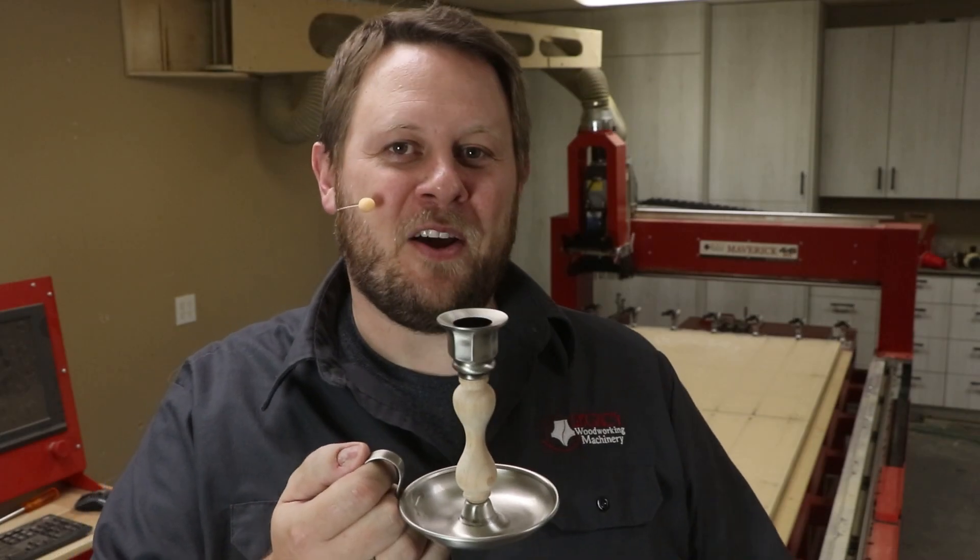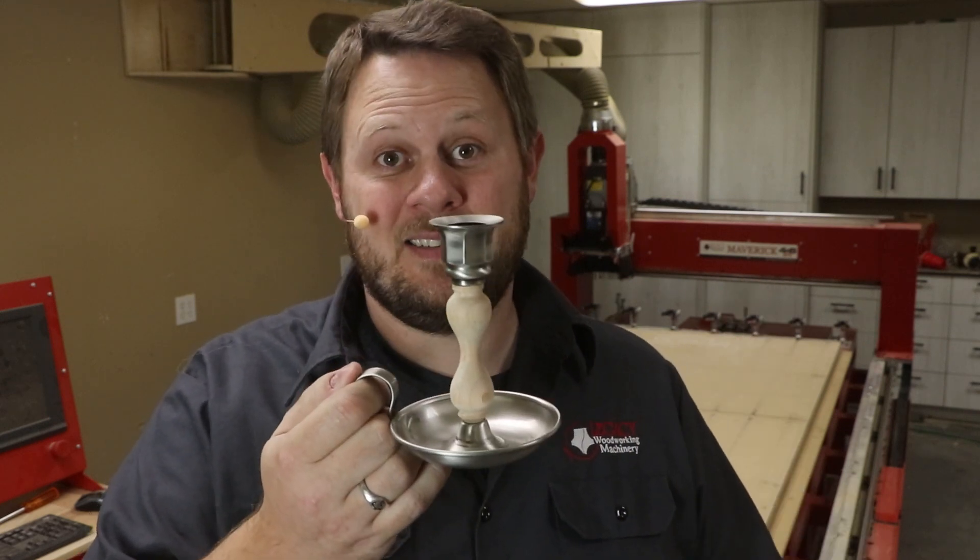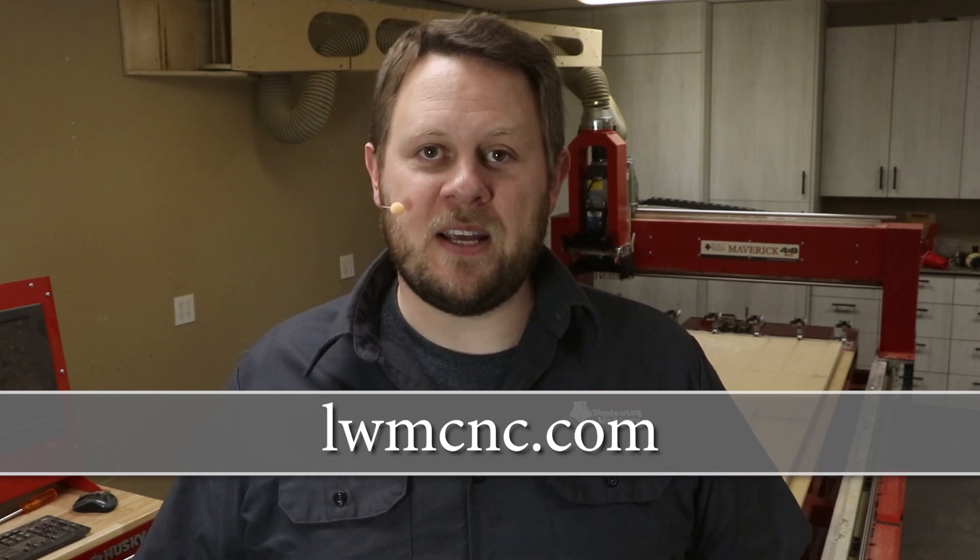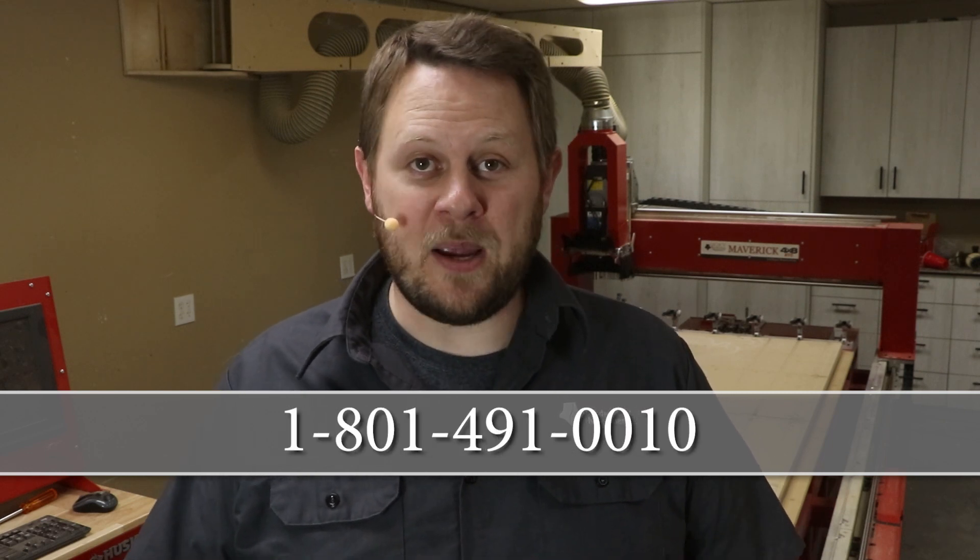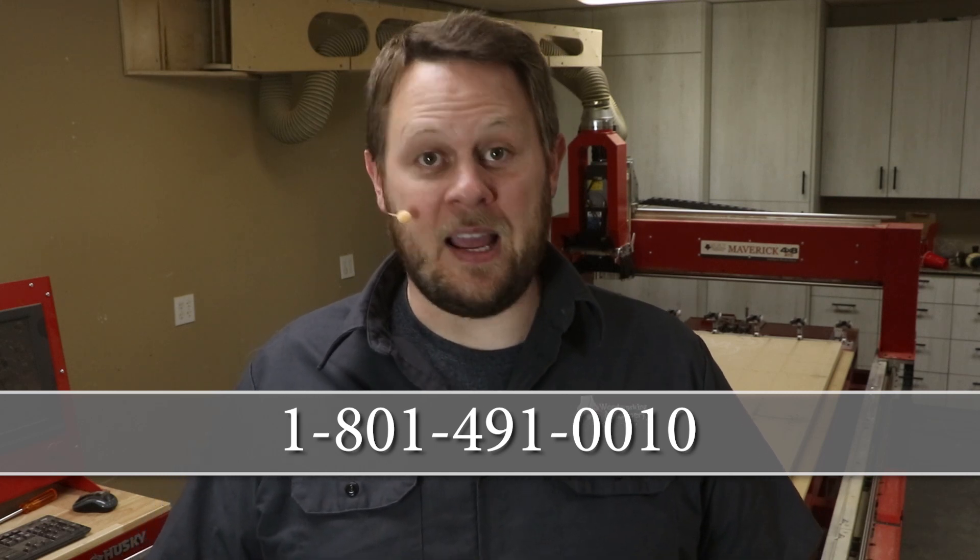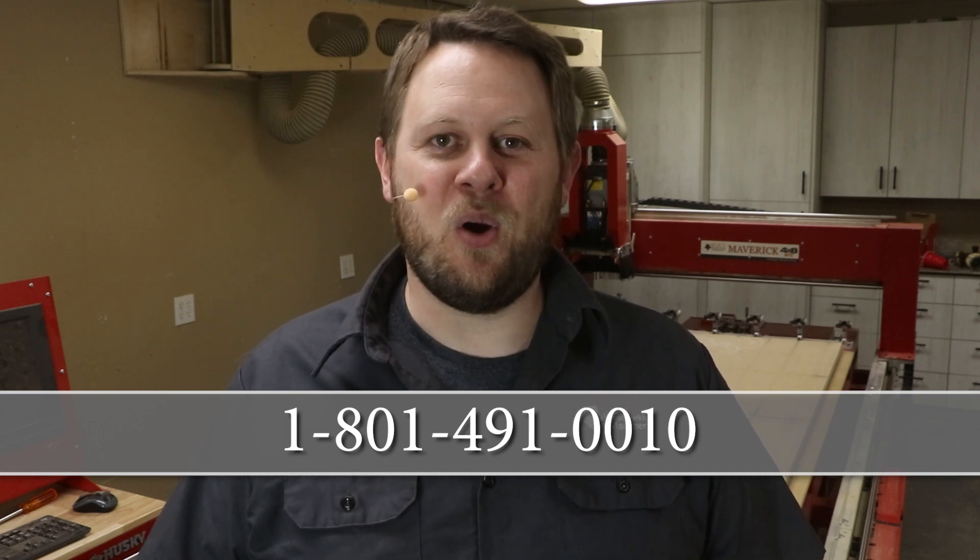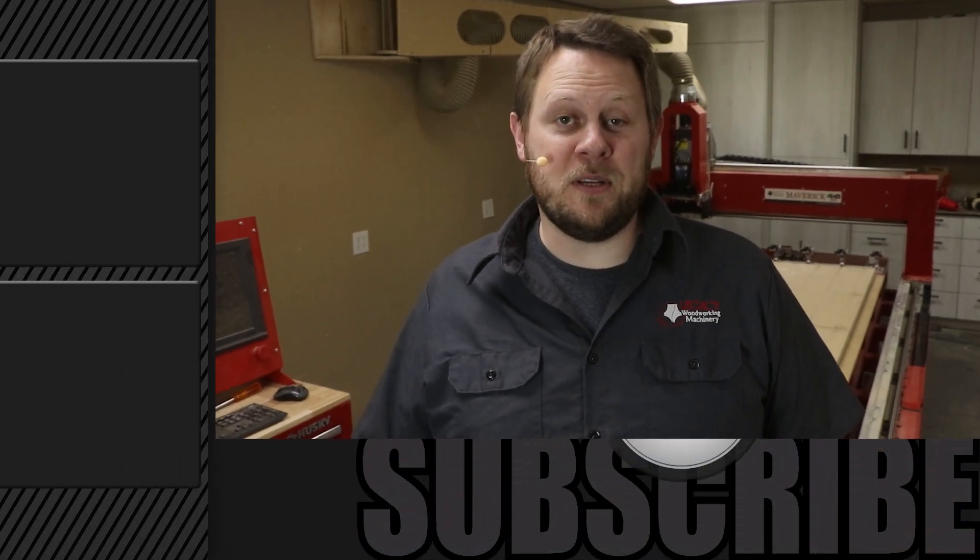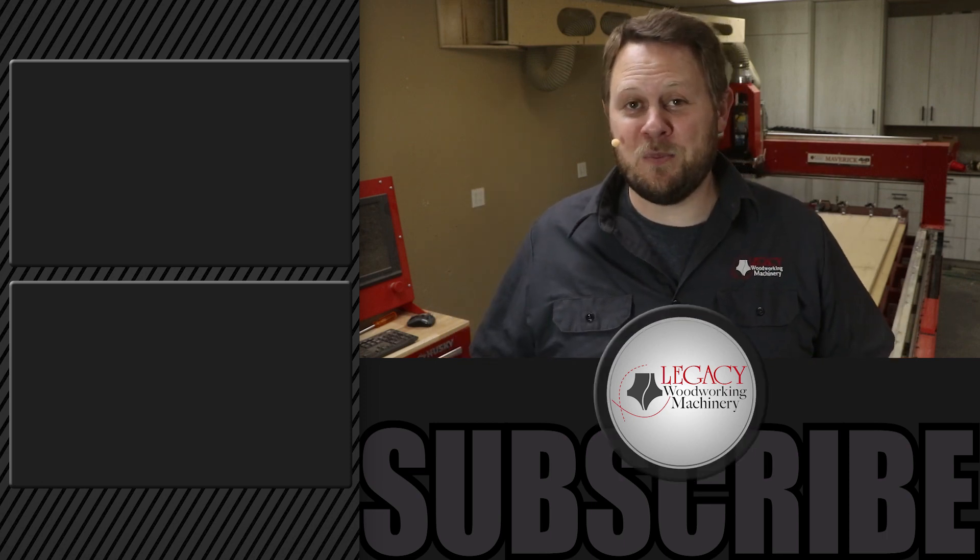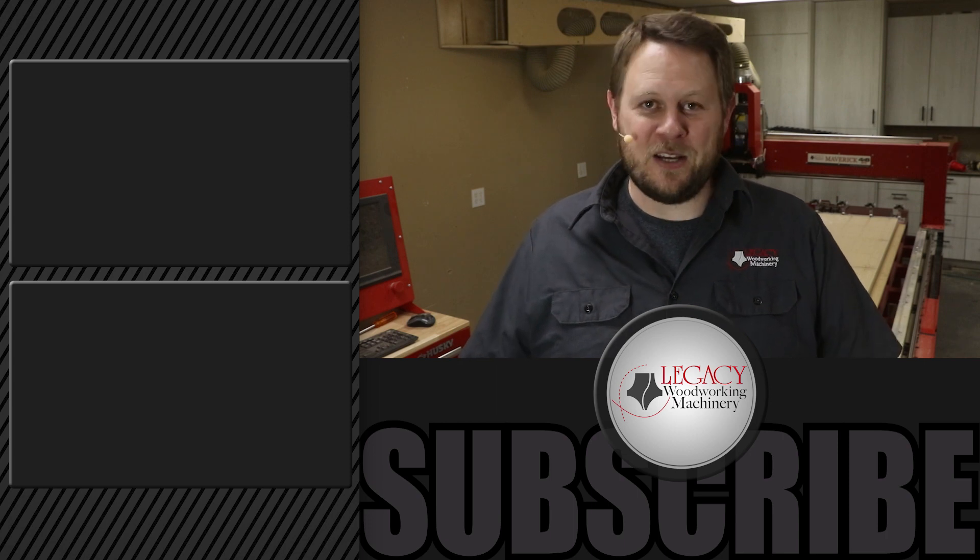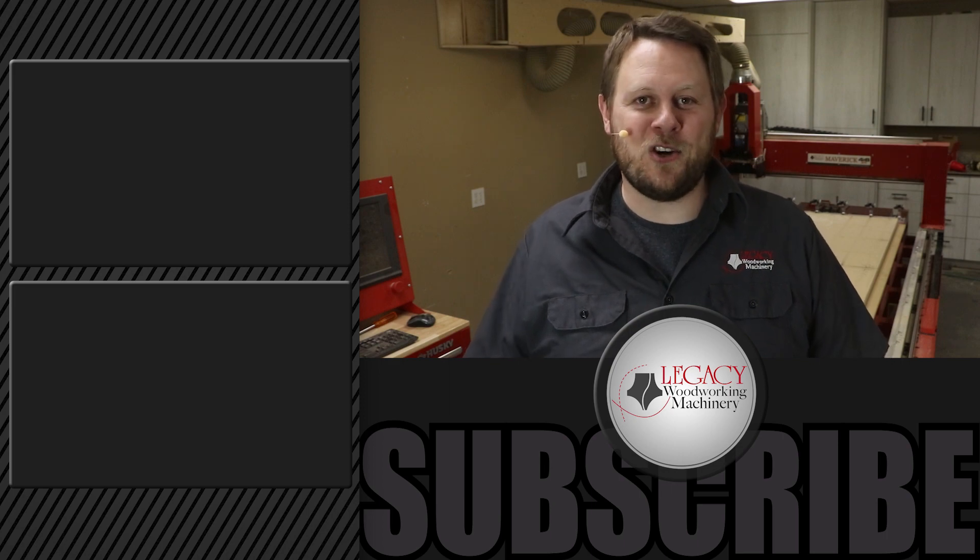I hope you now have a better understanding on why all turning centers aren't created equal. By using Legacy's conversational CAM pro turning software, it makes it so everybody can create custom designs in literally minutes. If you're interested in getting more information on Legacy CNC systems or perhaps joining some of our community events like live online trainings, you can always jump on our website at lwmcnc.com. If you're a Legacy CNC customer and you want to get a licensed copy of conversational CAM pro, then call 801-491-0010. Don't forget to like, subscribe, and check that notification box. Thanks for watching. Remember, Legacy solves more woodworking problems than any other CNC manufacturer in the industry.